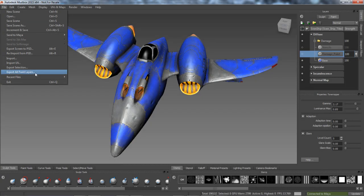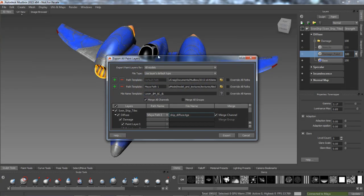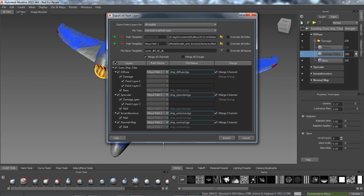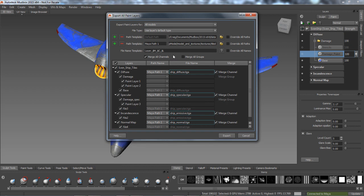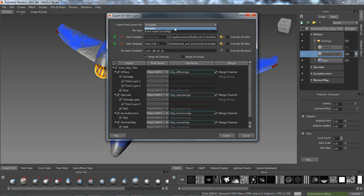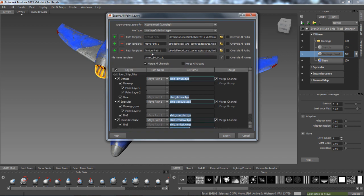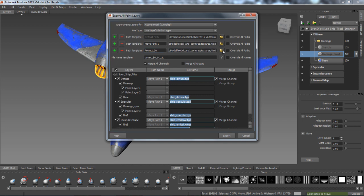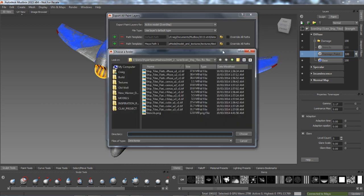An enhanced texture export and updating workflow enables artists to set different export paths for different channels and paint layers. Paths will be remembered so that textures can be repeatedly updated with a single click during painting, regardless of the target downstream application and regardless of whether or not the shaders are supported by Mudbox.